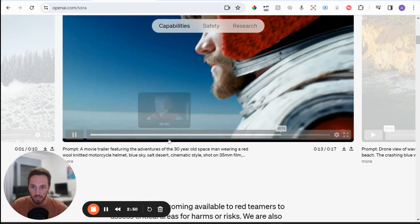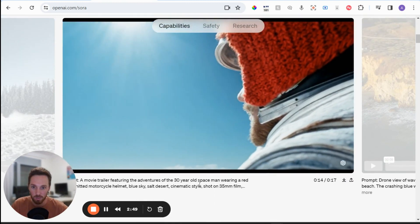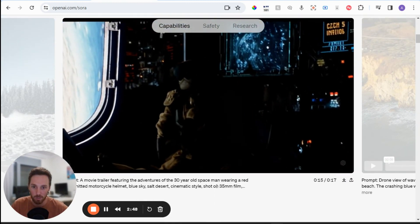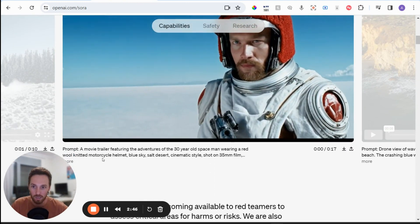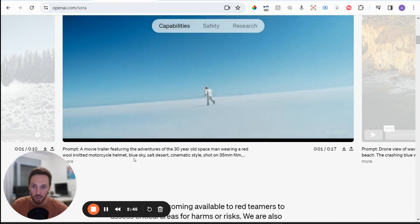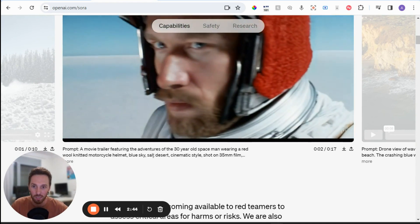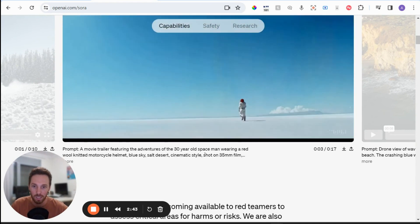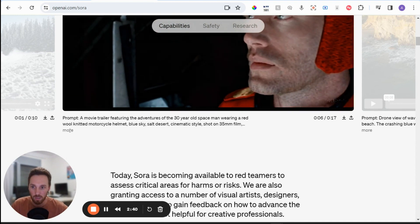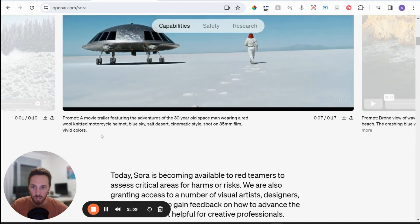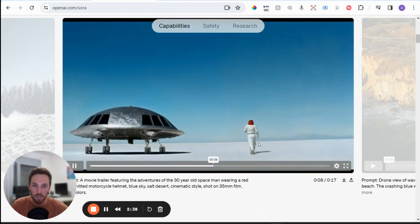So this one's a movie trailer of adventures of the 30 year old spaceman wearing a red wool knit and motorcycle helmet, blue sky, salt desert cinematic style, et cetera. So you can click on there to get the whole thing.